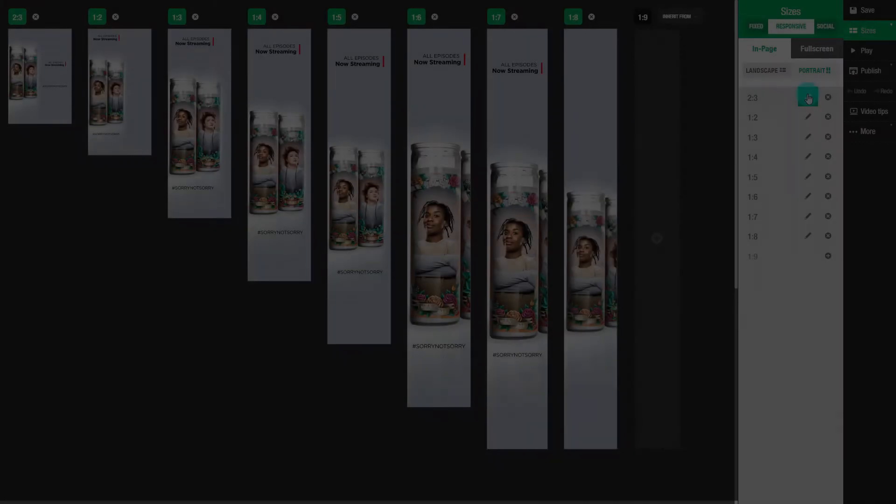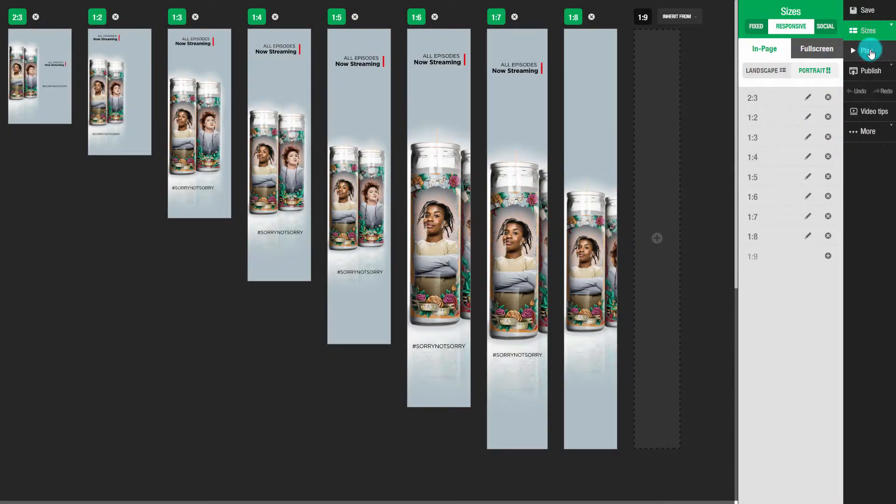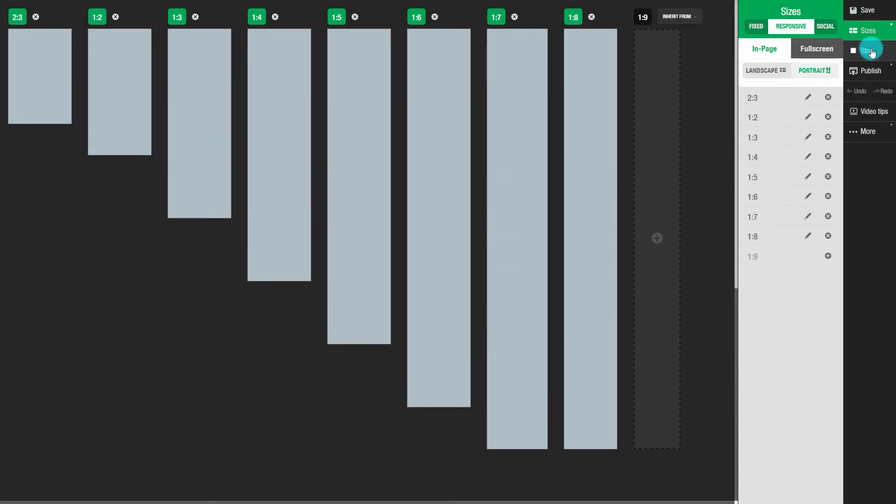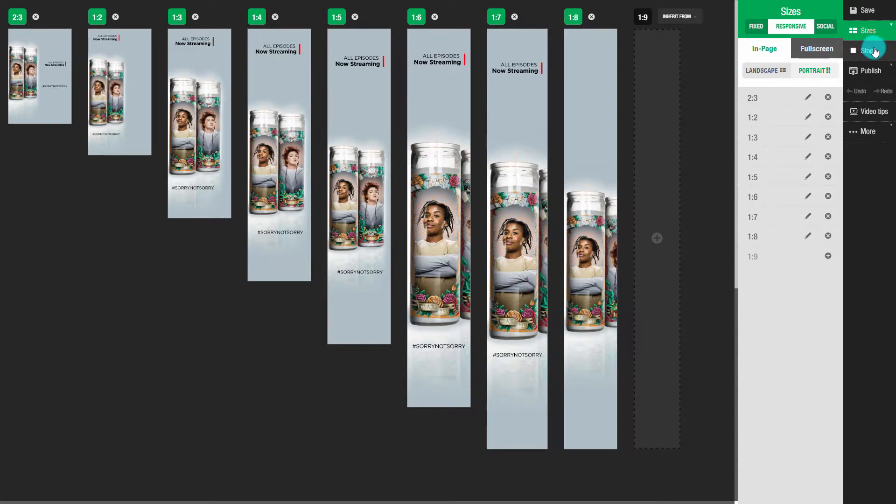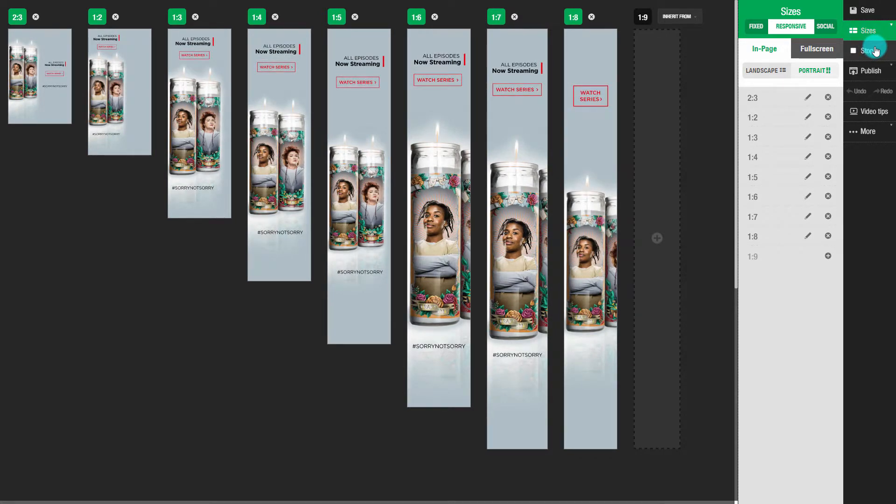So far, we've just built the left side of the wallpaper. We also need to build the right side. Here's the completed right side, which is built exactly the same way as the left side.